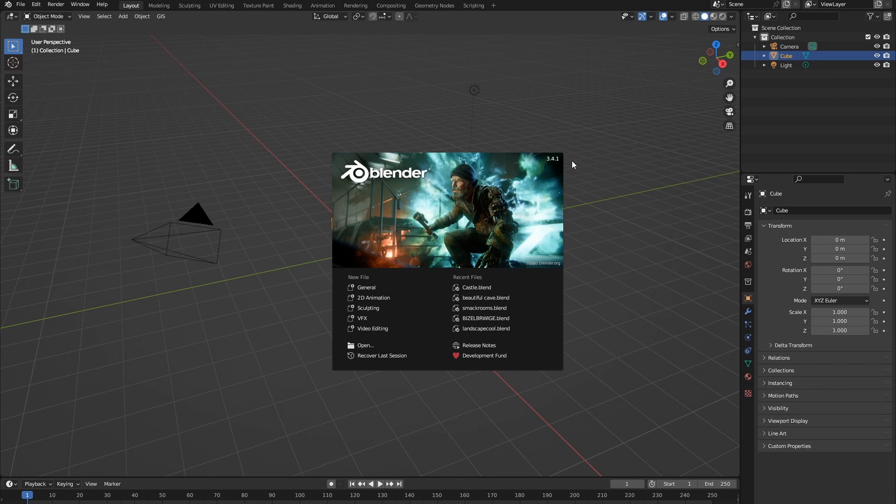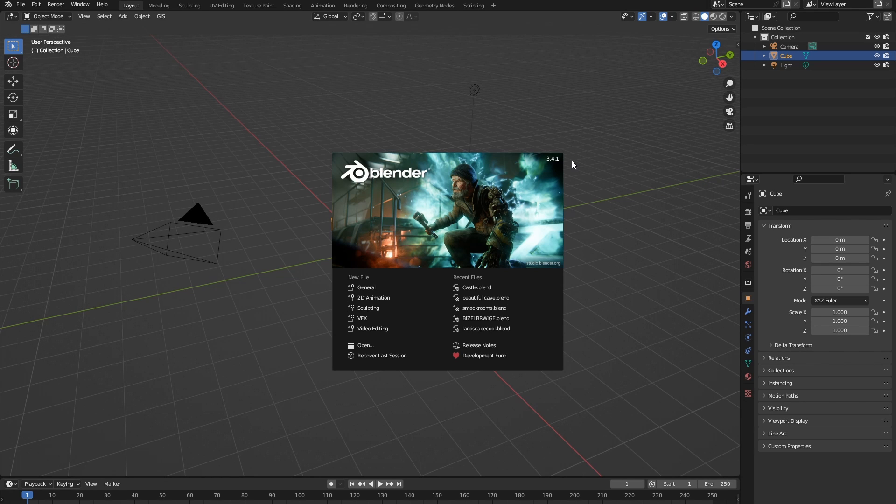So today we're going to be getting film-ready assets into Blender without modeling a single piece of geometry. And how are we going to do this? The answer is Quixel Bridge. So let's get into the tutorial.